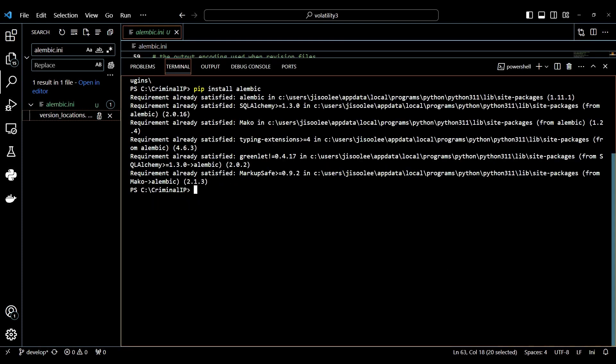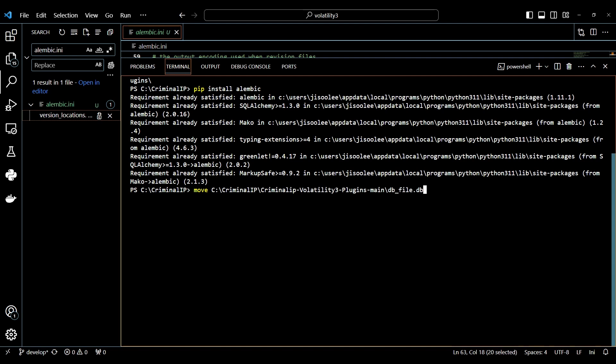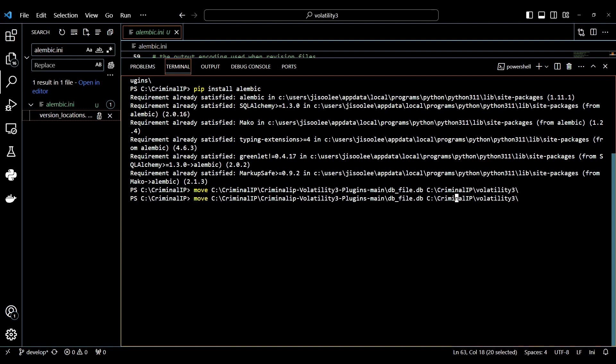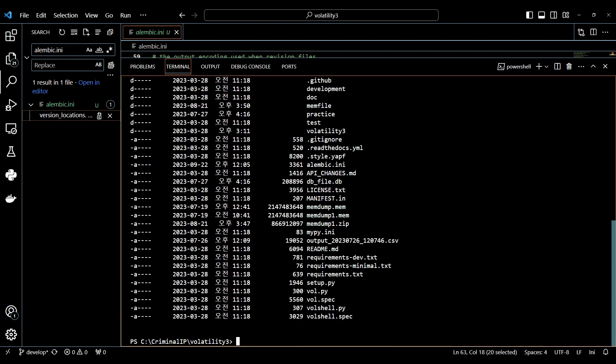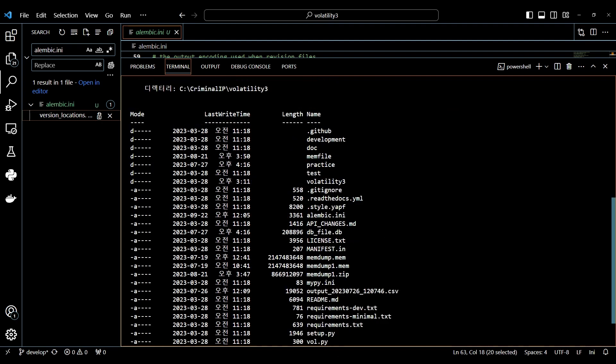Now, we will move the practice file and db file in the Criminal IP Volatility 3 plugin's main file to the Volatility. But before that, please delete both practice file and db file if they already exist in Volatility 3. Use the MOVE command to move practice file and db file into Volatility 3. Use the CD command to go to Volatility 3 file. You can see the practice file and the db file have been successfully transferred.